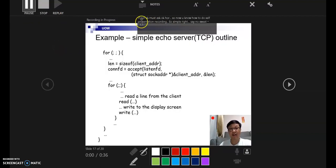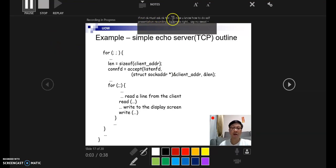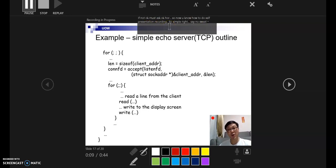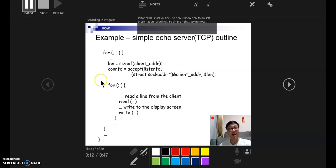And the next speaker notes is over here, so you can start recording again if you're happy with the old one. So now you know how to do self-presentation recording, right? So simple, right? No sweat.